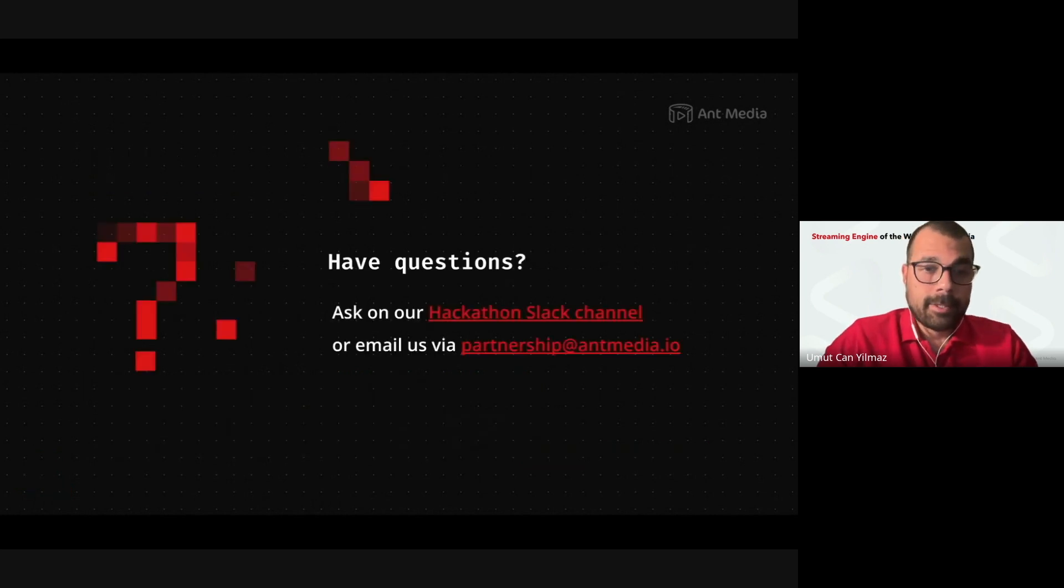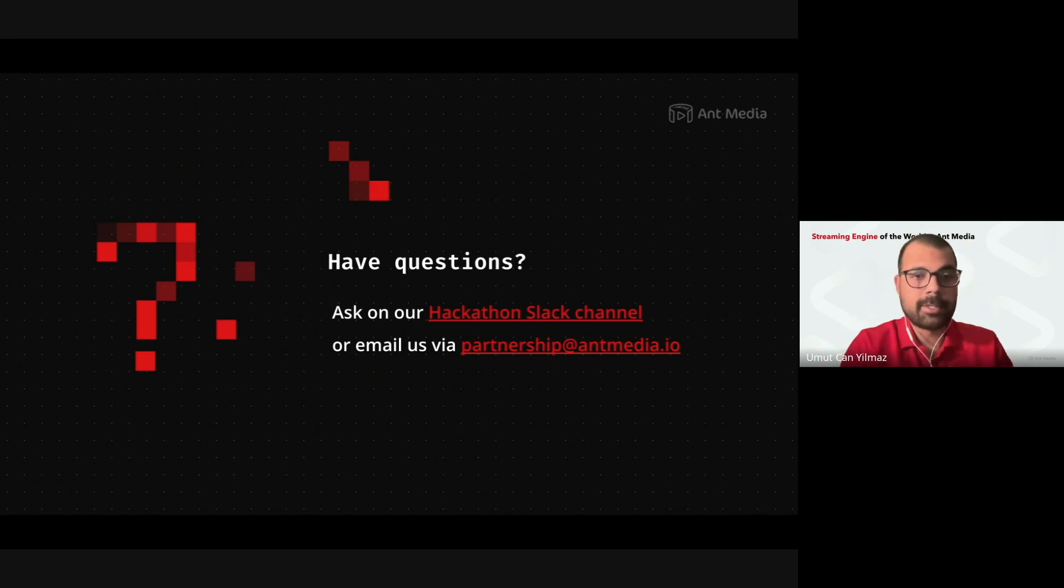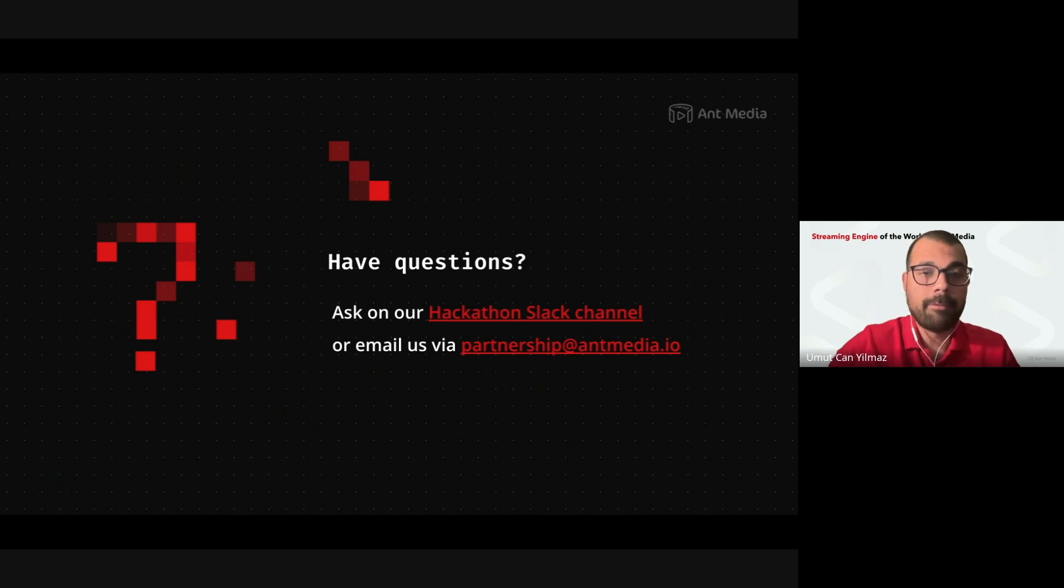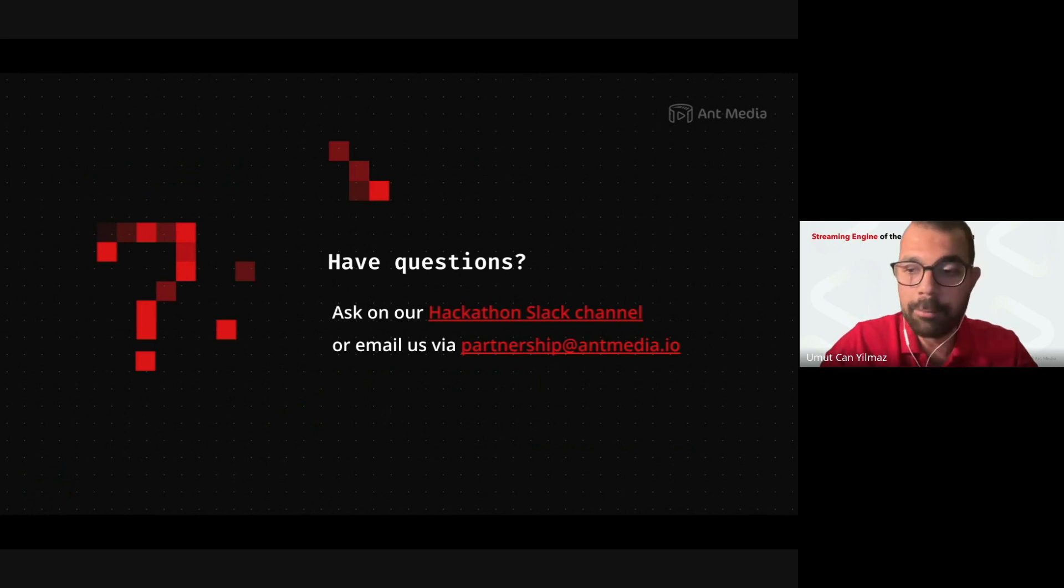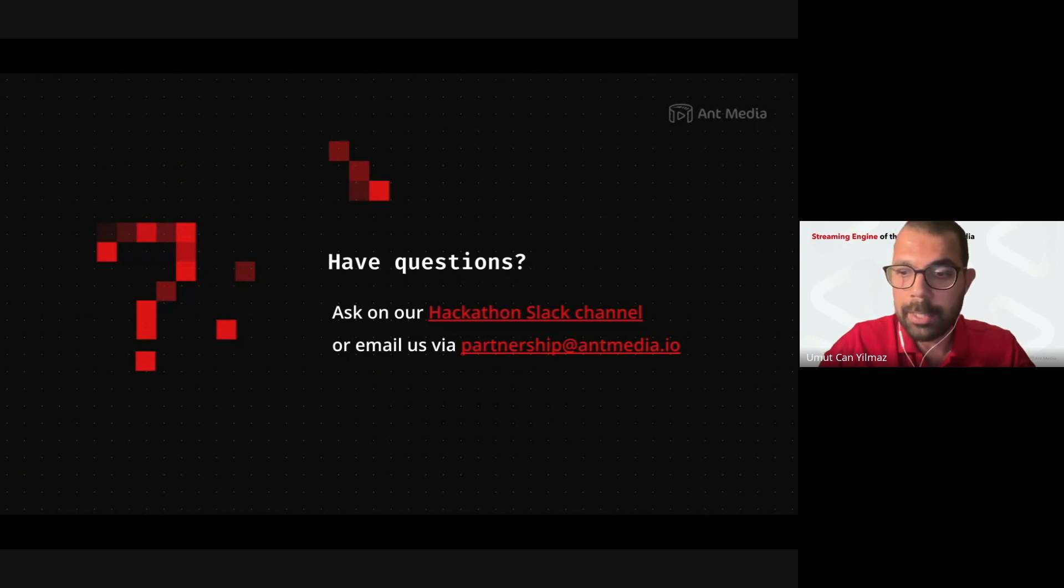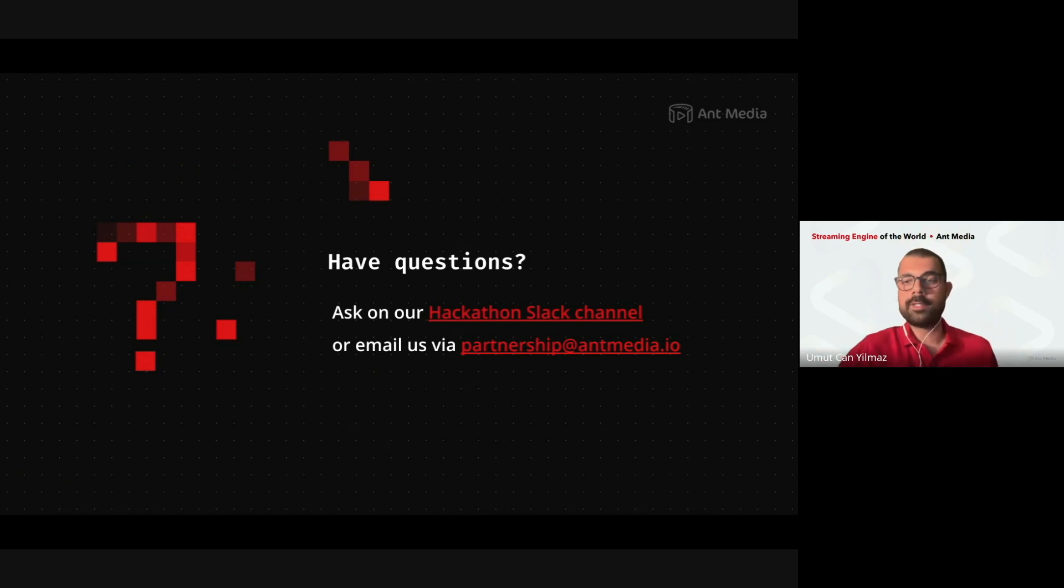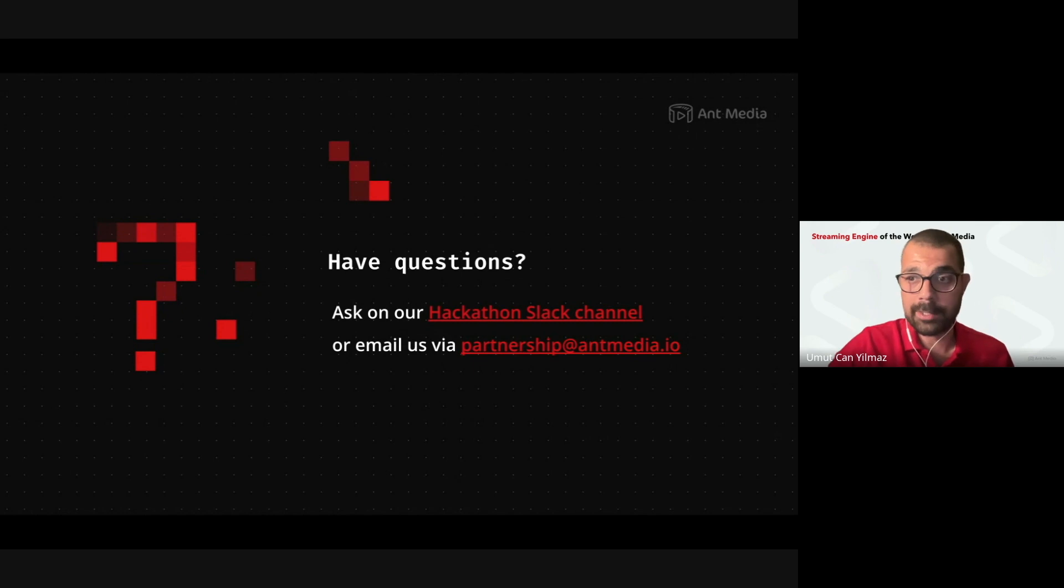Here, like, partnership at antmedia.io. For any questions, and also we have the Hackathon Slack channel. I will share this presentation with you right now, so that you can reach the slides. And if you have questions, feel free to ask.